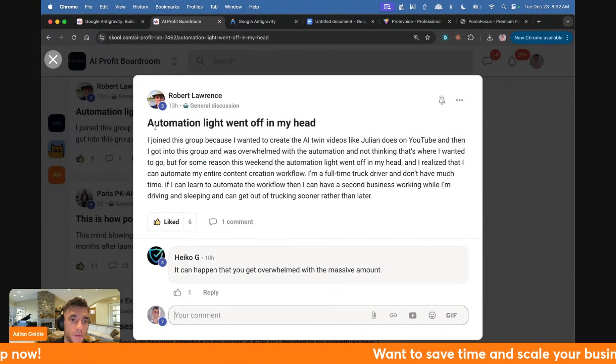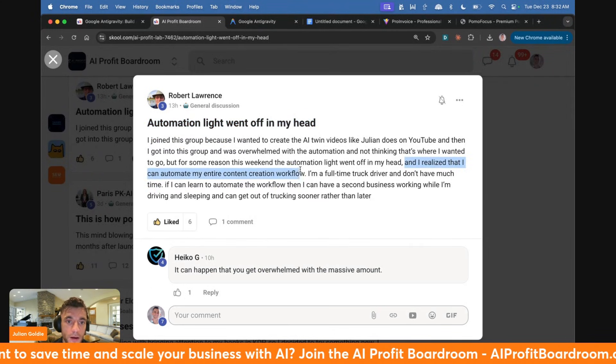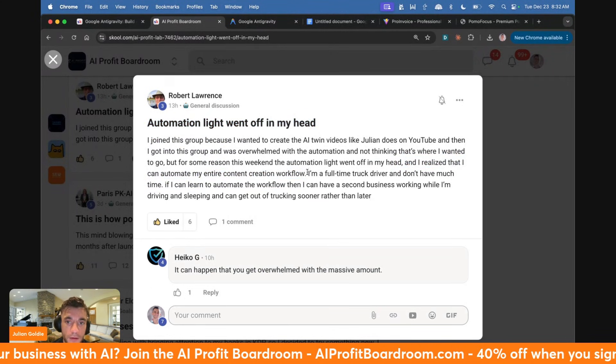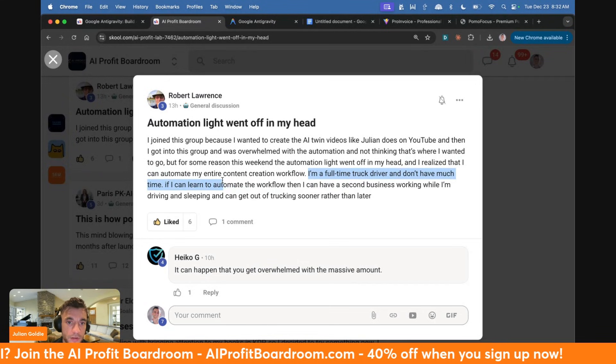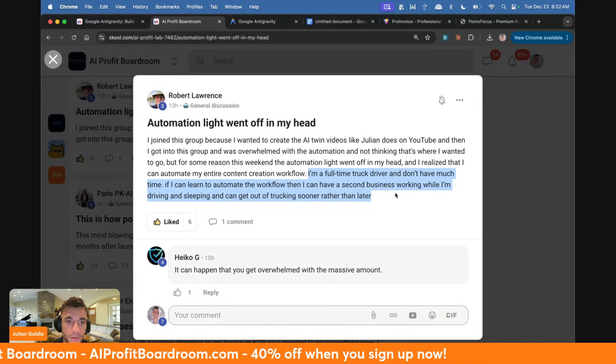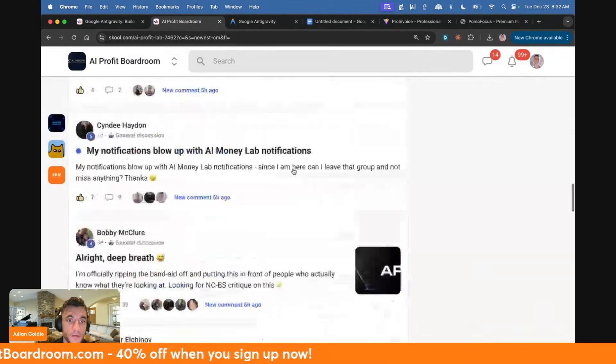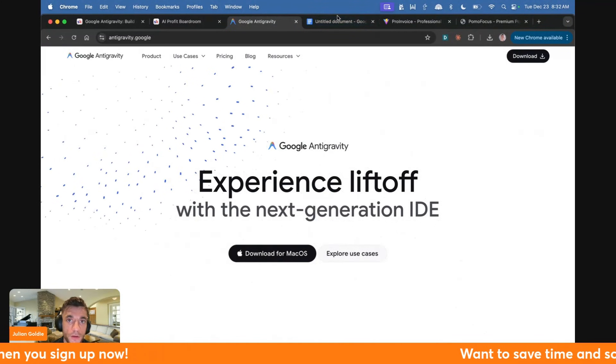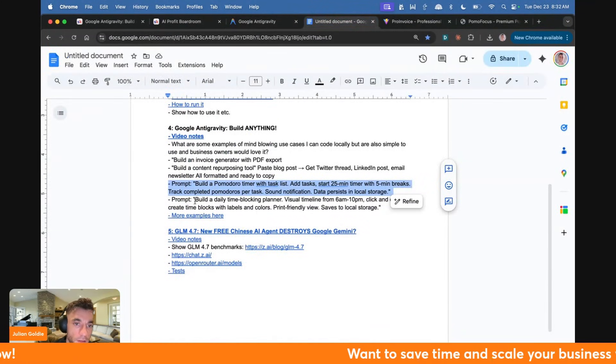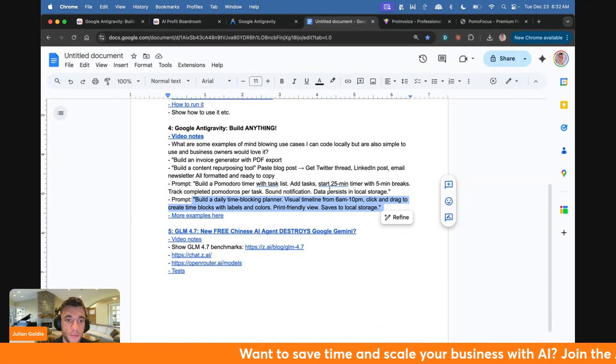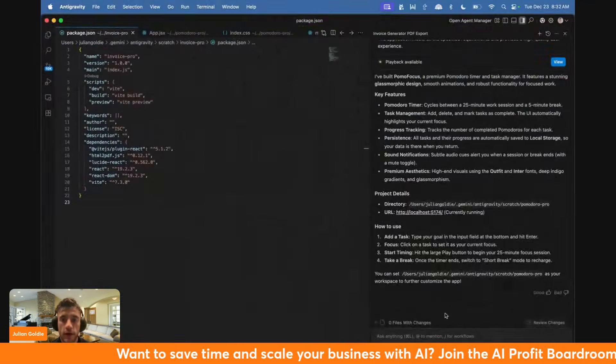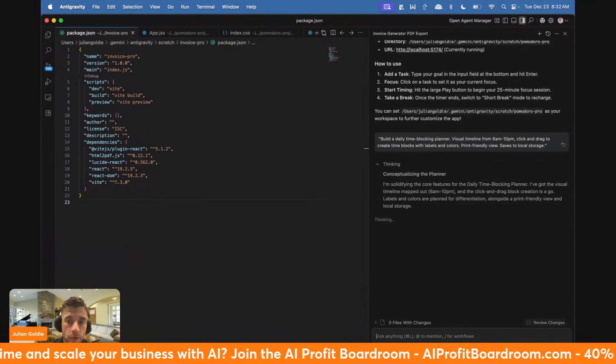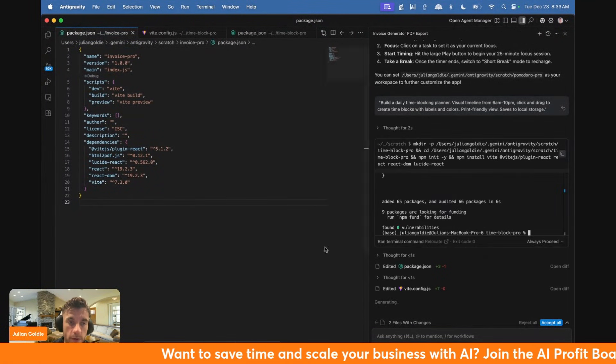I really want to see what people are building, how we're learning. You can see all the cool stuff inside the AI Profit Boardroom community. For example, Robert Lawrence said the automation light went off in my head. I joined this group and he realized he can automate his entire content creation workflow. He's a full-time truck driver, doesn't have much time, but he's learned to automate one workflow that will help working whilst he's creating everything else. Let's try something else now. I'm going to create a time tracking planner and plug that into Antigravity.